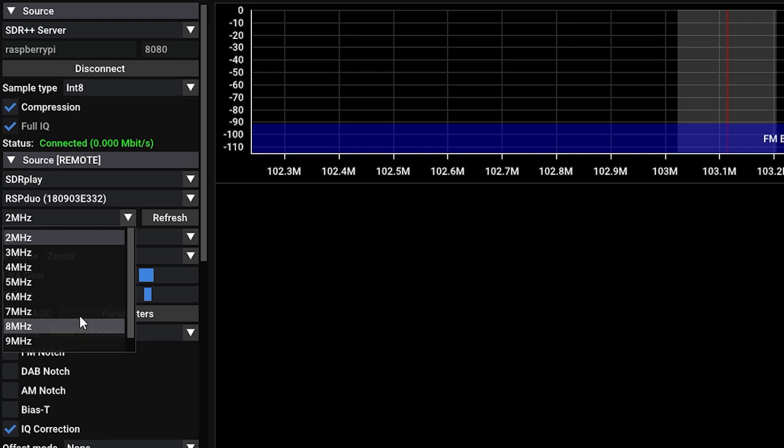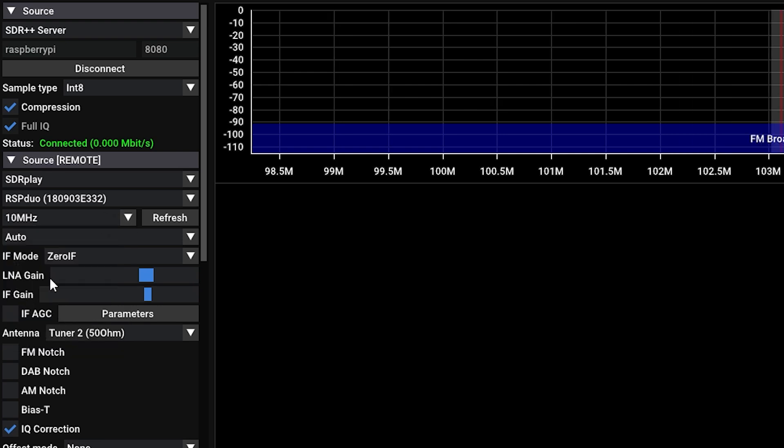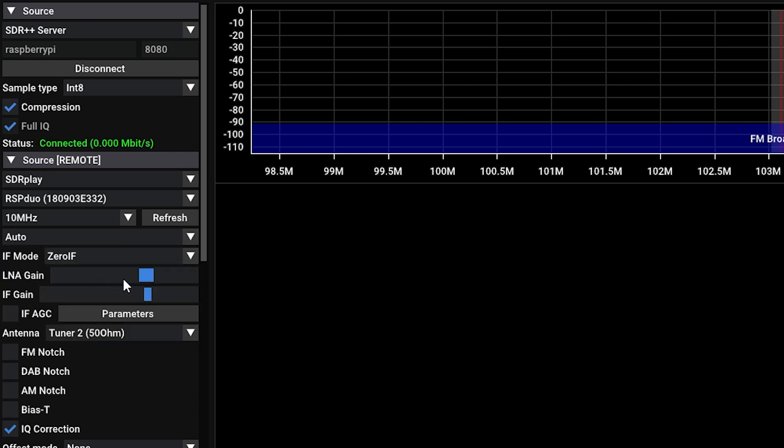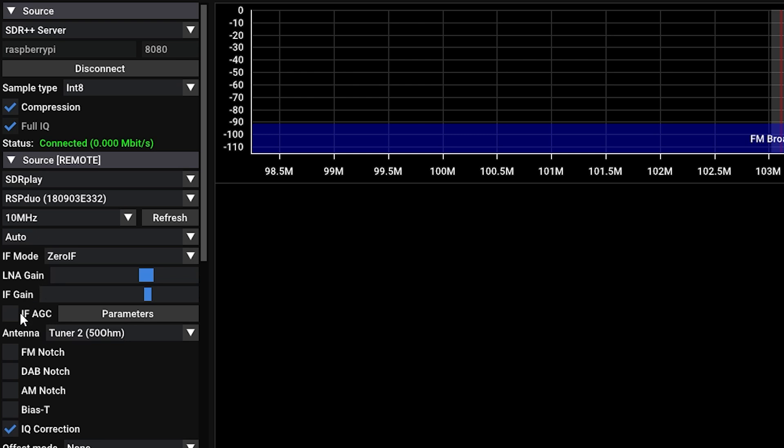From here, we're going to go ahead and select SDR Play, and you'll see that the RSP Duo is already listed, and it's giving us all of our available options, such as a given bandwidth for the SDR. We can also change the IF mode, gain, AGC, and other settings.